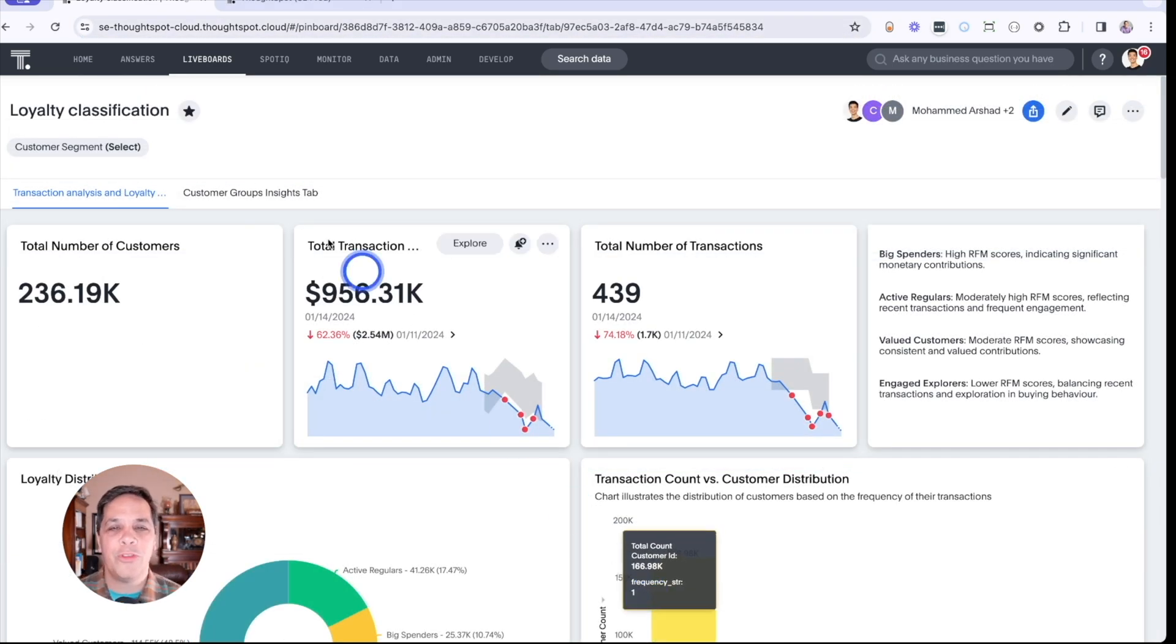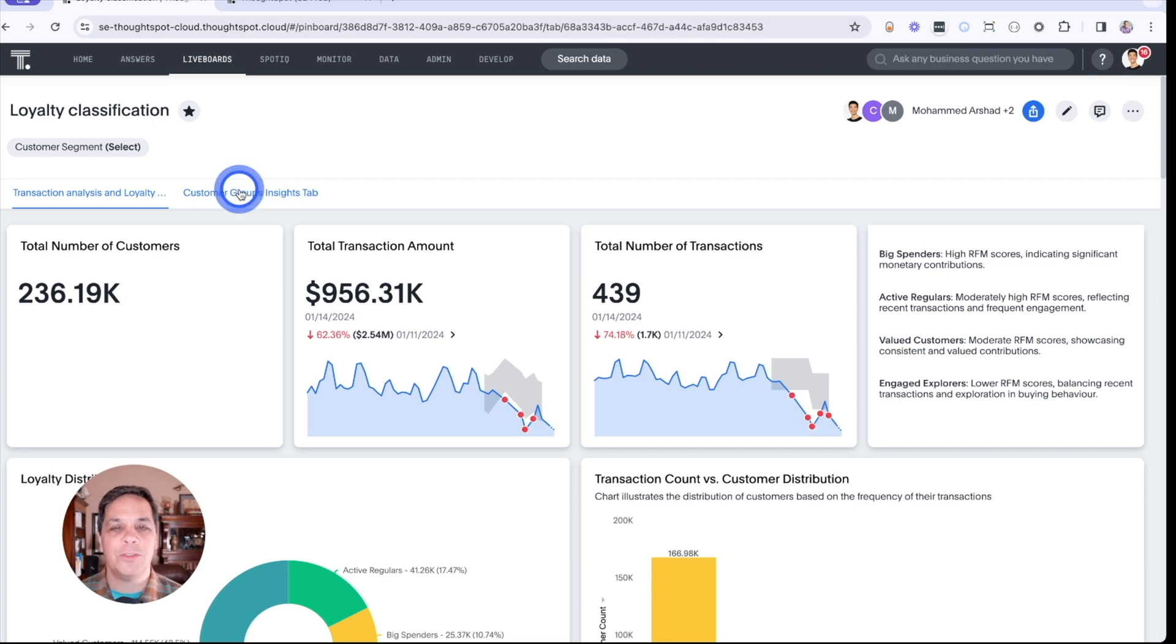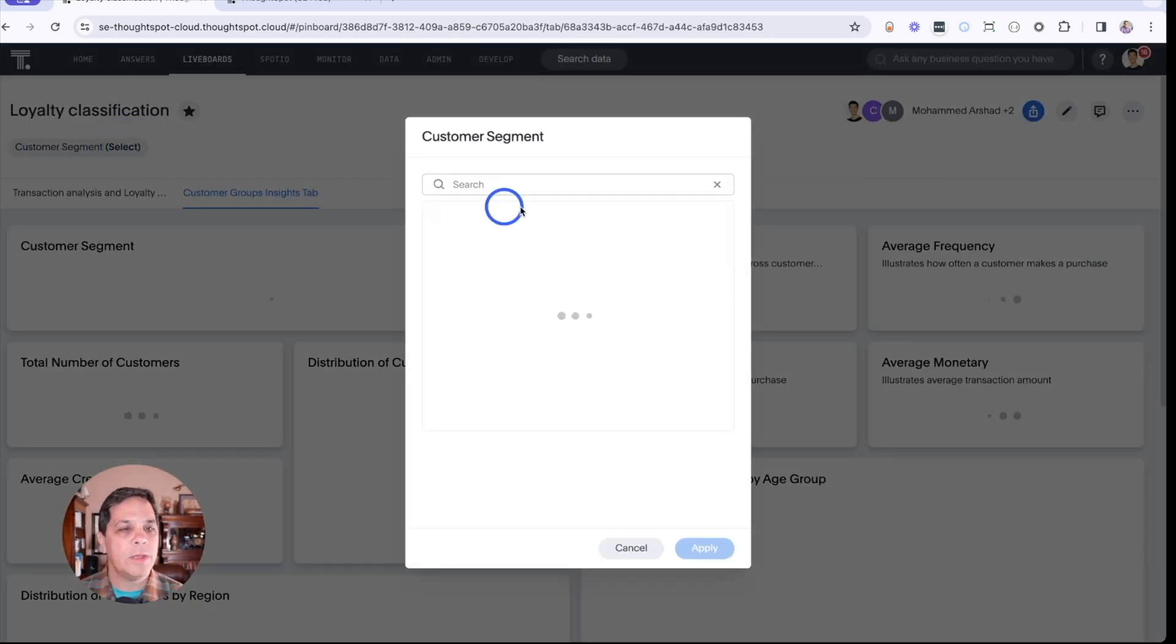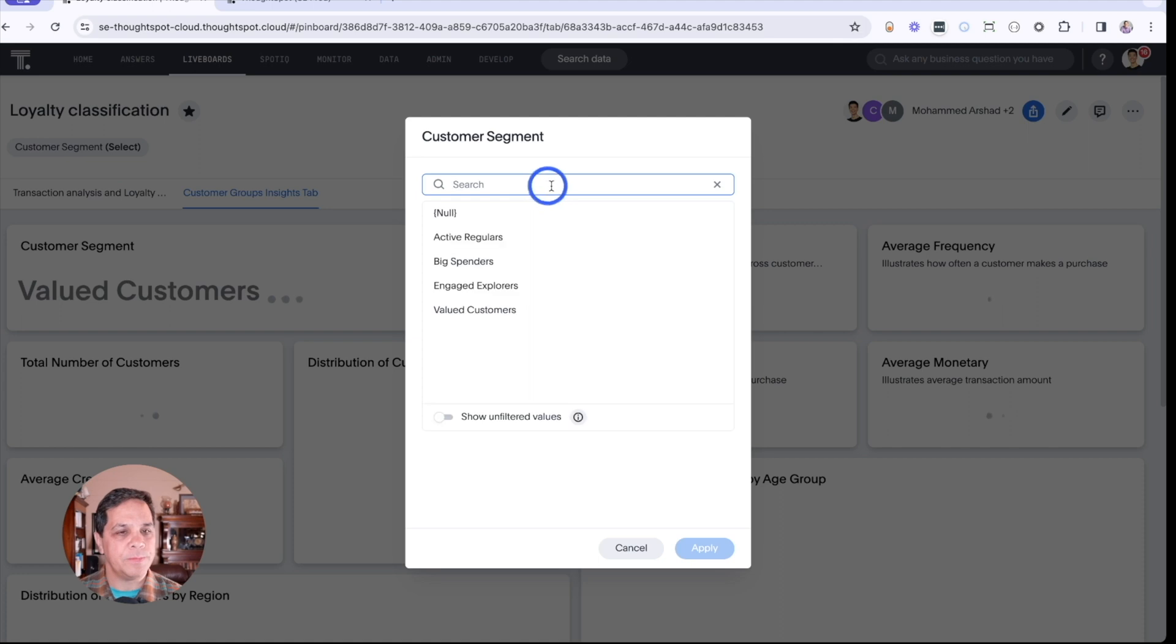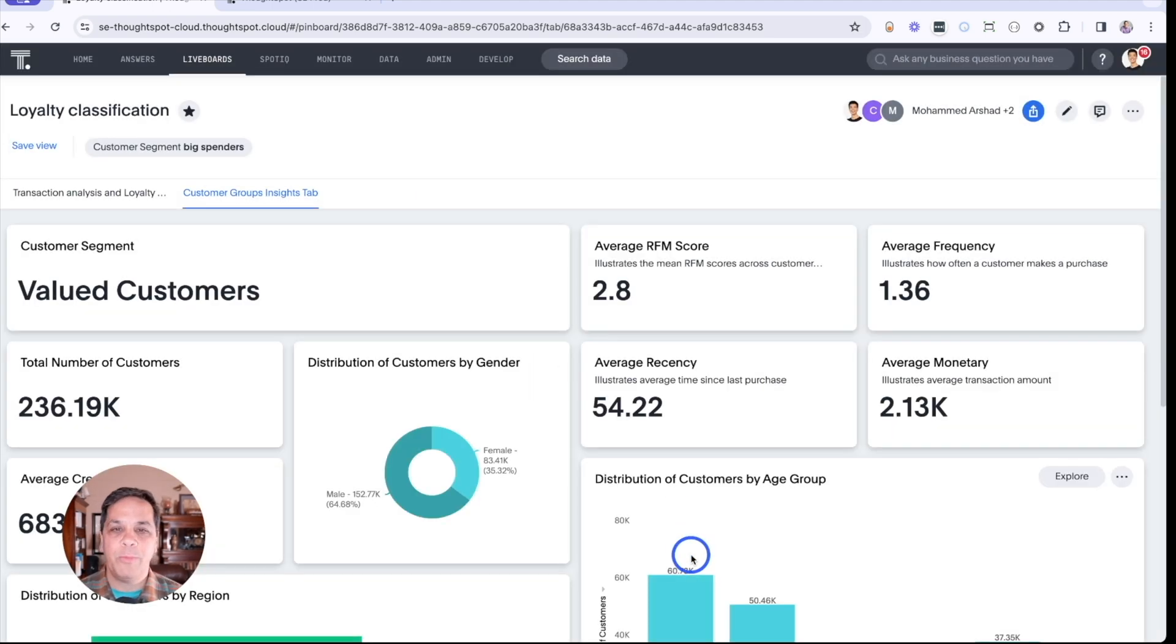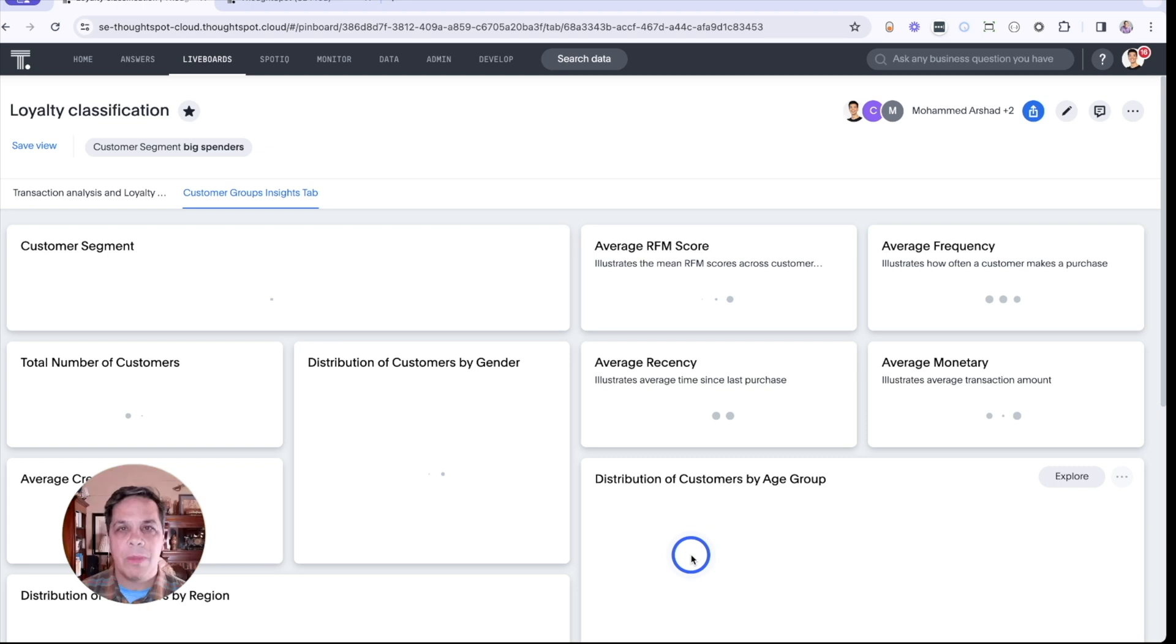Let's navigate over to our customer groups and focus on big spenders. So we'll filter this live board by big spenders.